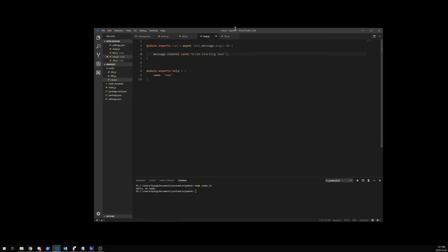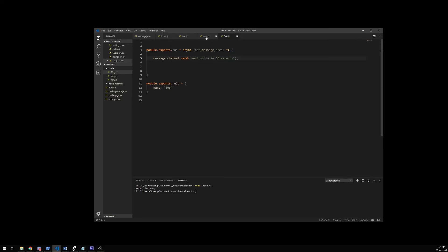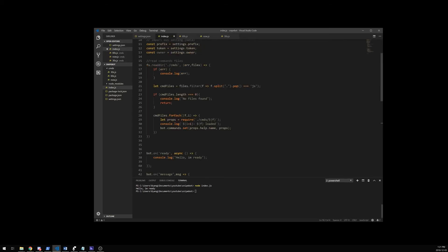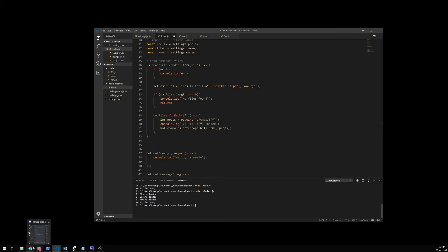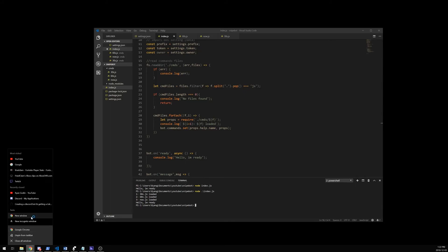So now we have all this set up. I'm just going to make sure that everything works right now. So I'm going to do node index.js. You see how it says 30s loaded, 60s loaded, and now loaded — that means all of my commands are loaded. I'm going to cancel this and now I'm going to show you how to connect your bot to your Discord real quick, so I'm going to open a new browser.